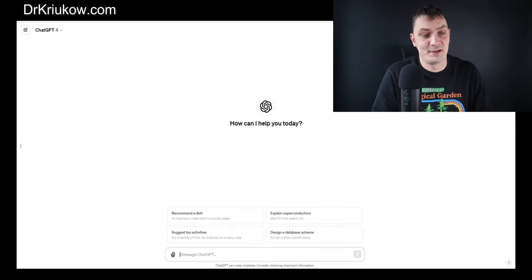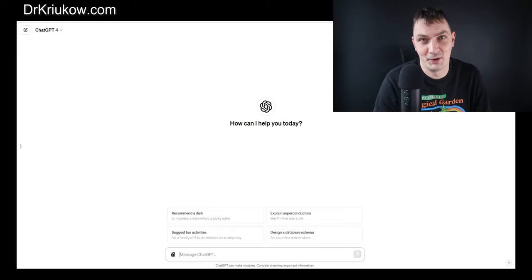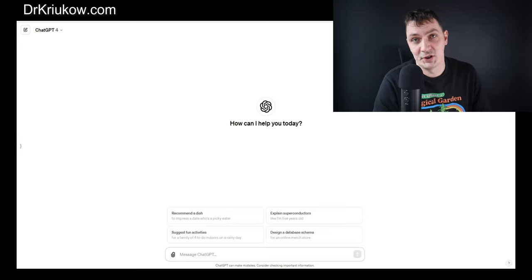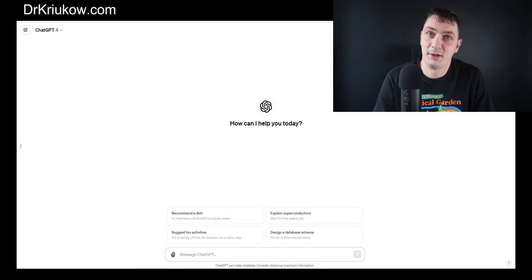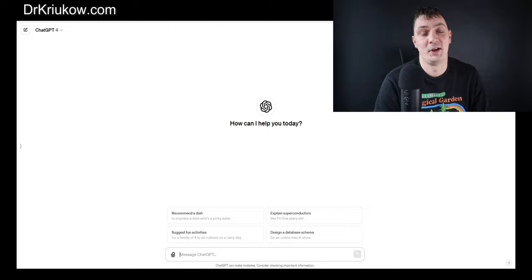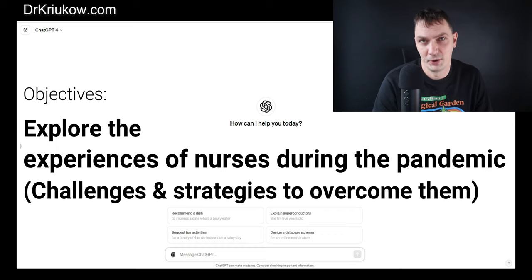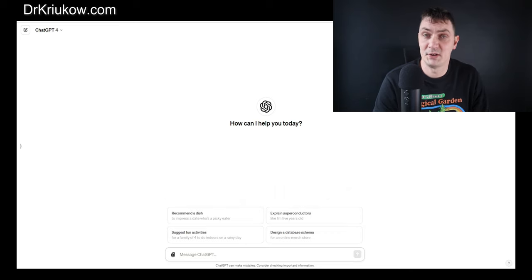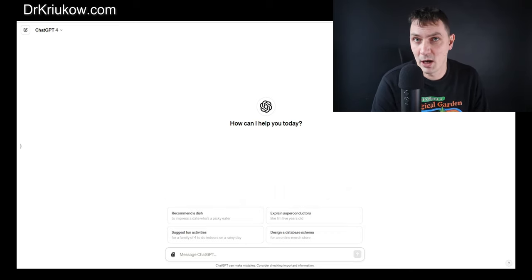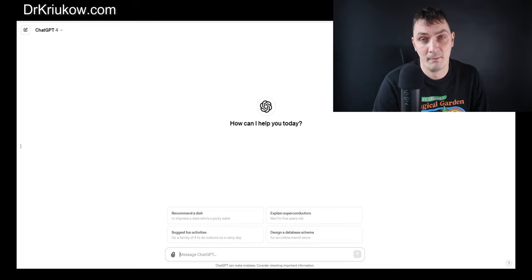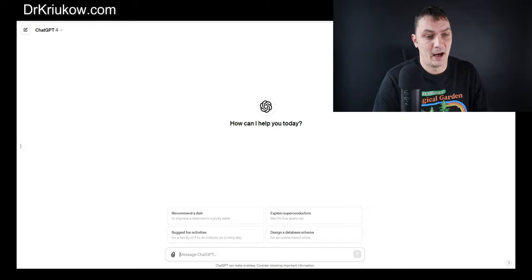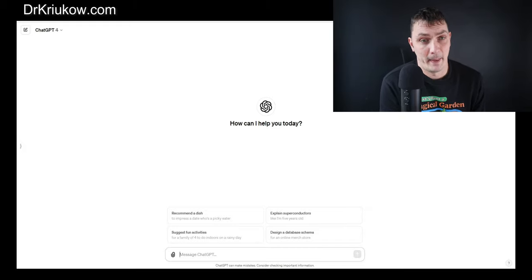So let's see how we can use it to develop an interview guide. Let's imagine we're doing this hypothetical study — our study will be exploring the experiences of nurses during the pandemic. We want to know their experiences, specifically their various challenges and negative experiences, and how they managed to overcome these experiences.